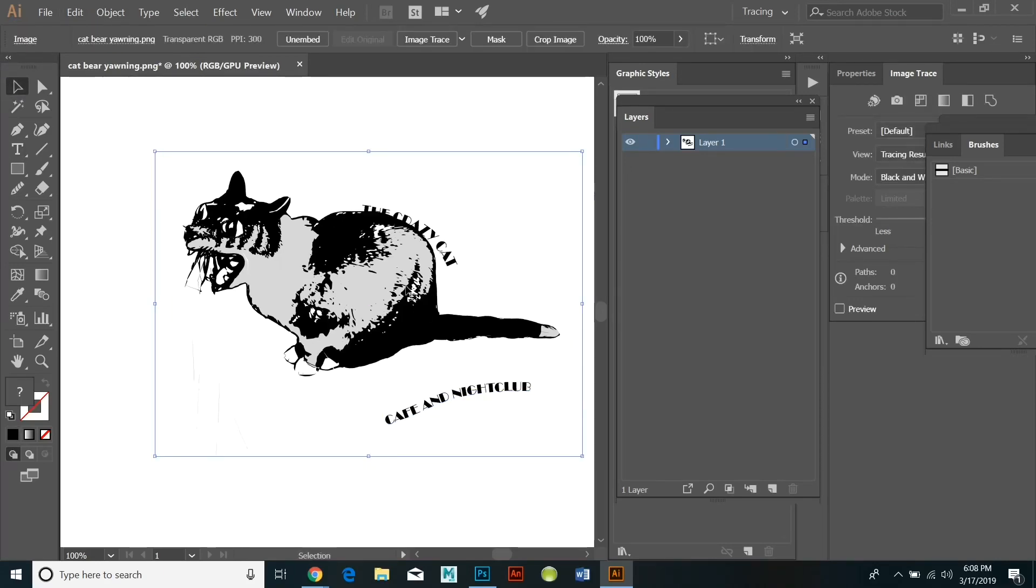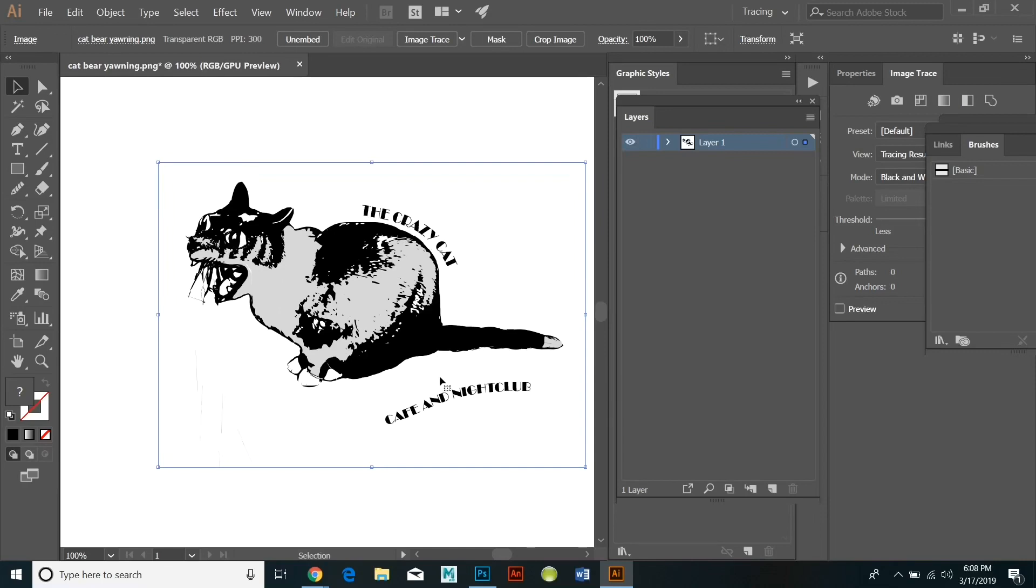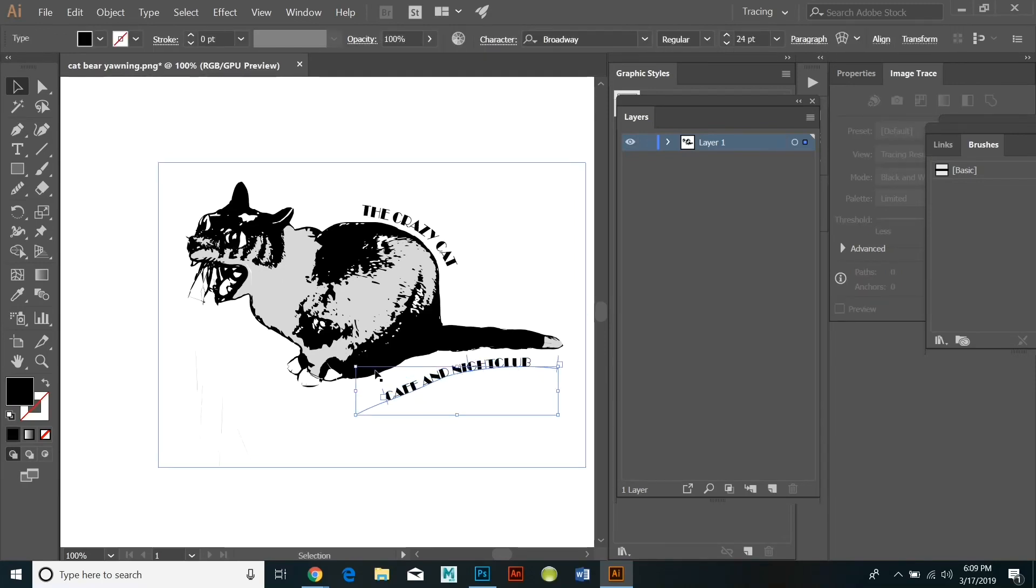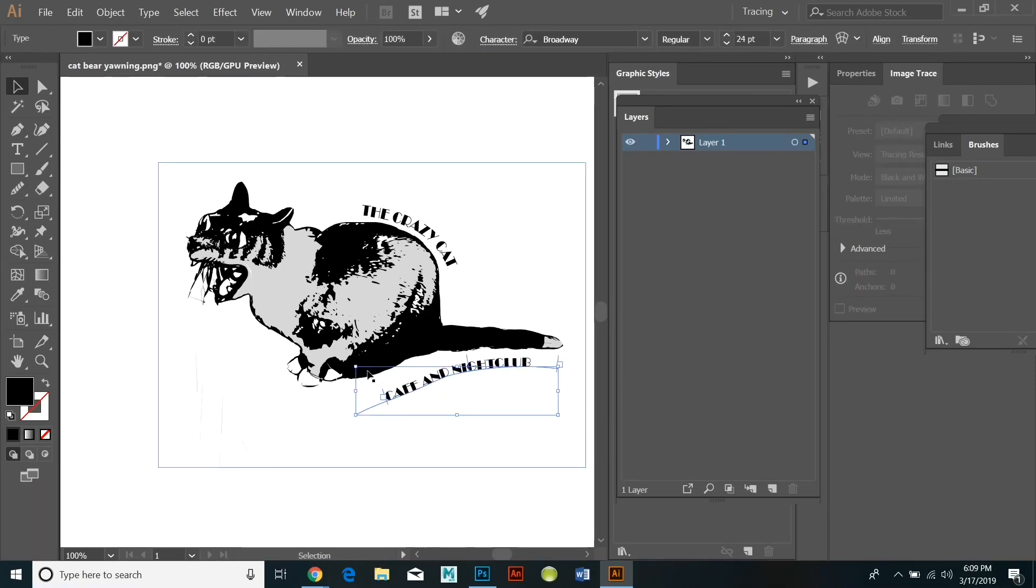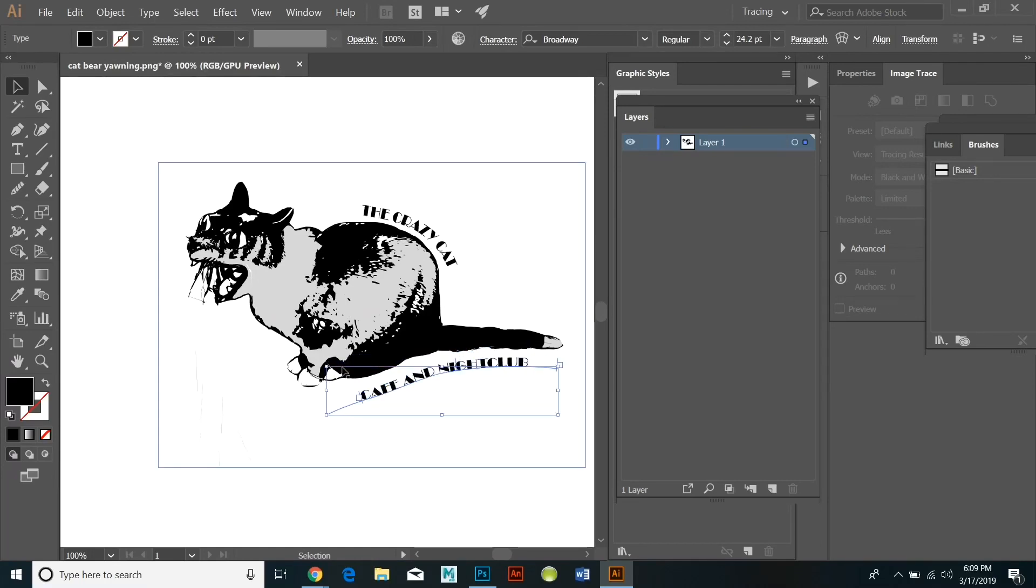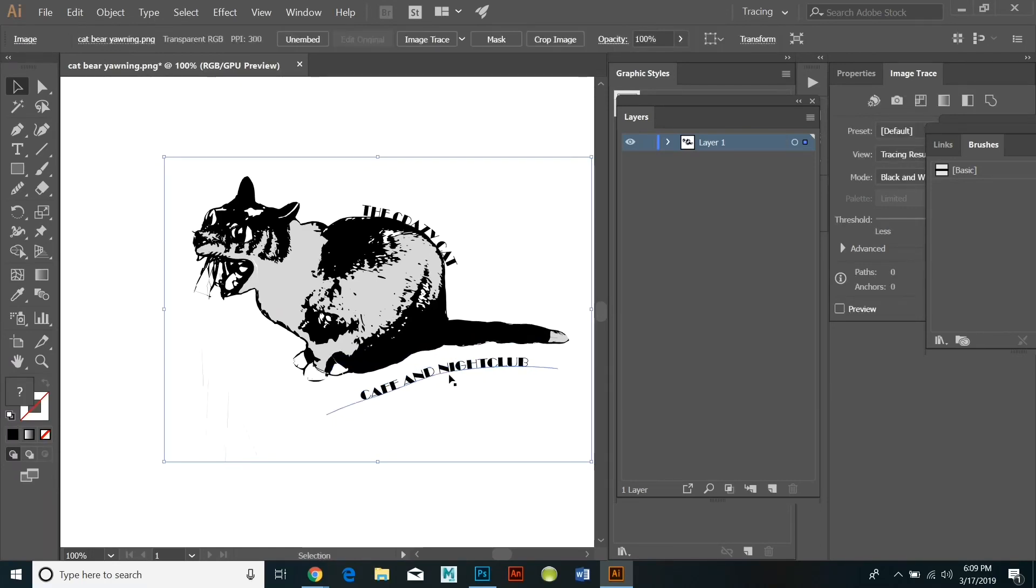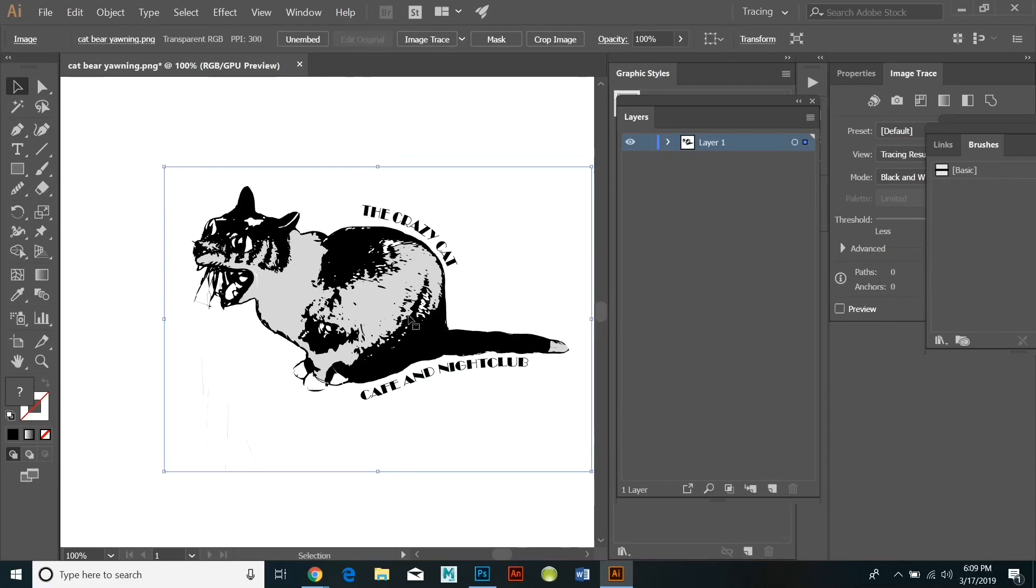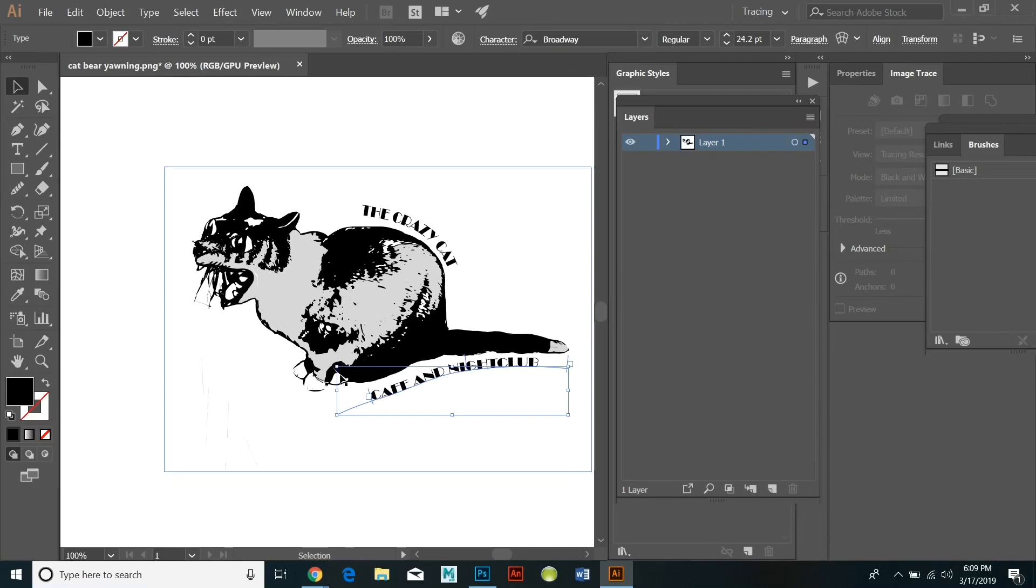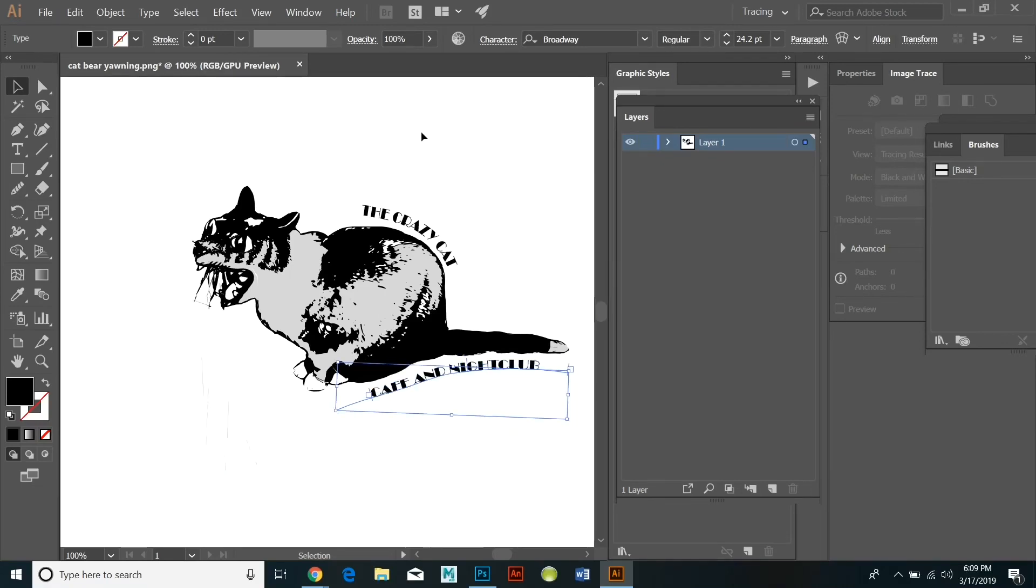So as you can see I'm clicking on the two different type layers, selecting them, adjusting them, transforming them, rotating them, and then I'm also clicking on the cat and doing the same thing. Adjusting the size, warping it and transforming it until all three elements of my design look like they go together.